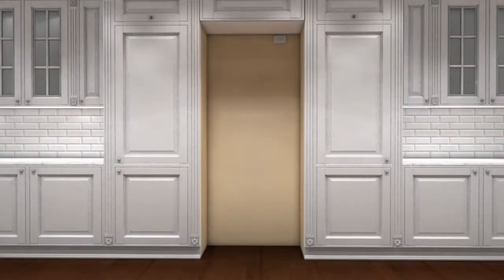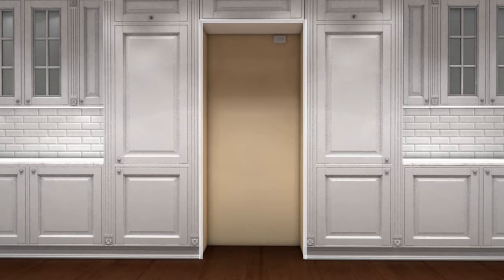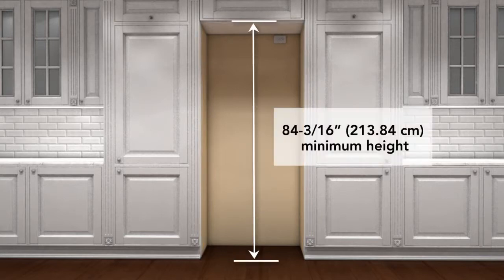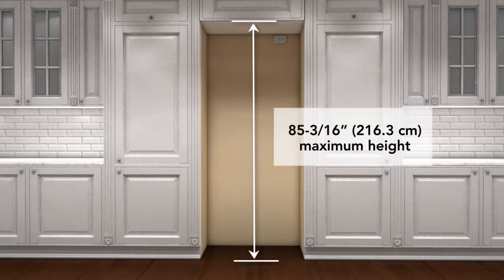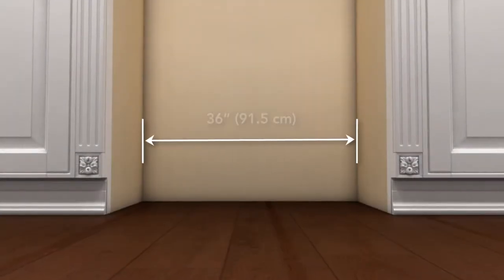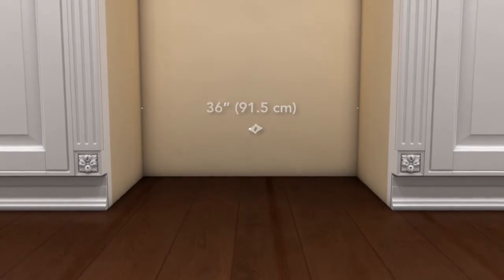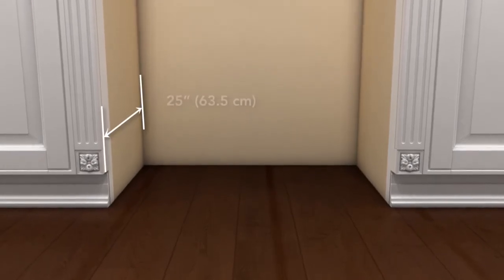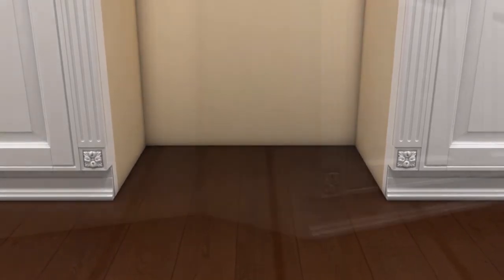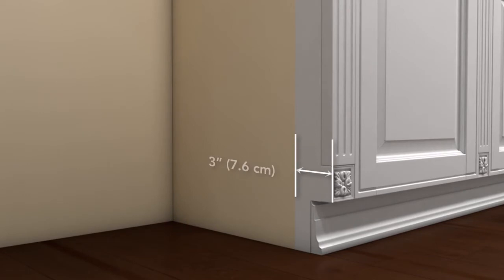Measure the cutout dimensions carefully to ensure a proper fit. The height should be a minimum of 84 3/16 inches and a maximum of 85 3/16 inches. The cutout width should be 36 inches and the depth should be 25 inches. A minimum of 3 inches of finished surface from the front of the cutout is required.